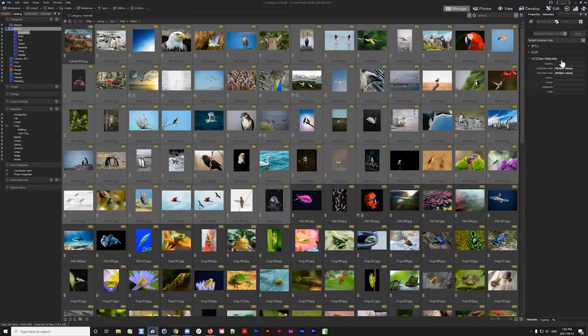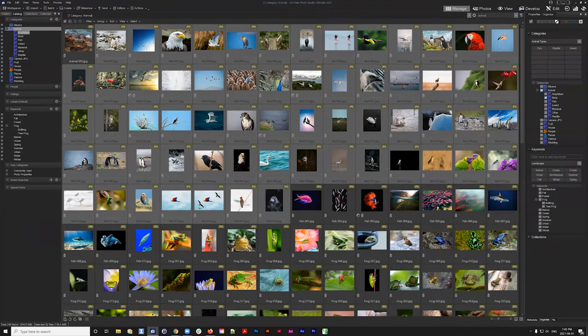I'll go to the Organize tab on the right and look at the Keyword section. Remy asked what the circle icon means for Fish 003 — that circle icon means this image has been developed. At some point this image was opened in Develop mode and development changes were made, creating that icon to indicate it had been developed.